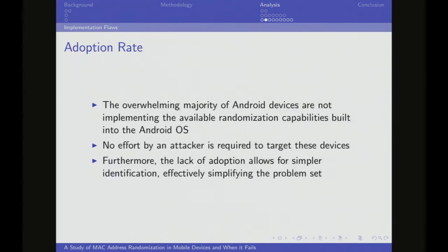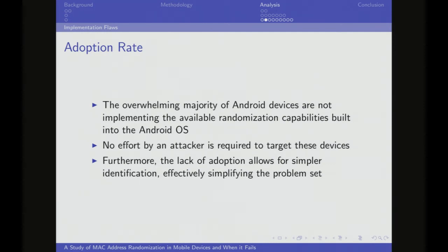First, we want to highlight that the adoption rate itself is really problematic. Obviously if a device isn't doing randomization it's trivial, but more to the point, if so few devices are randomizing, there's not much noise to look through. You only have to look at the few phones that are actually randomizing and try to de-randomize those. If everyone's randomizing, the problem is much harder.